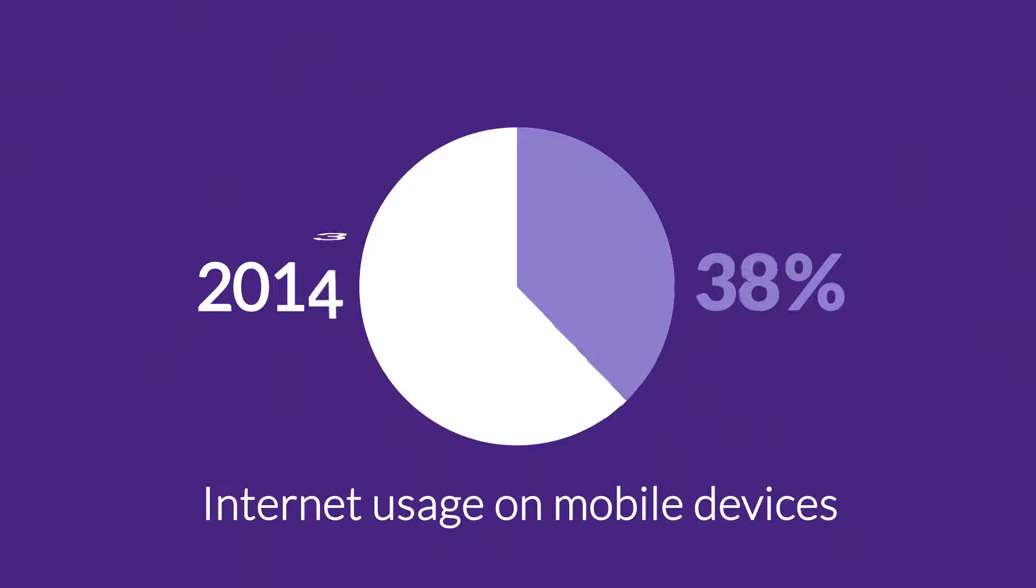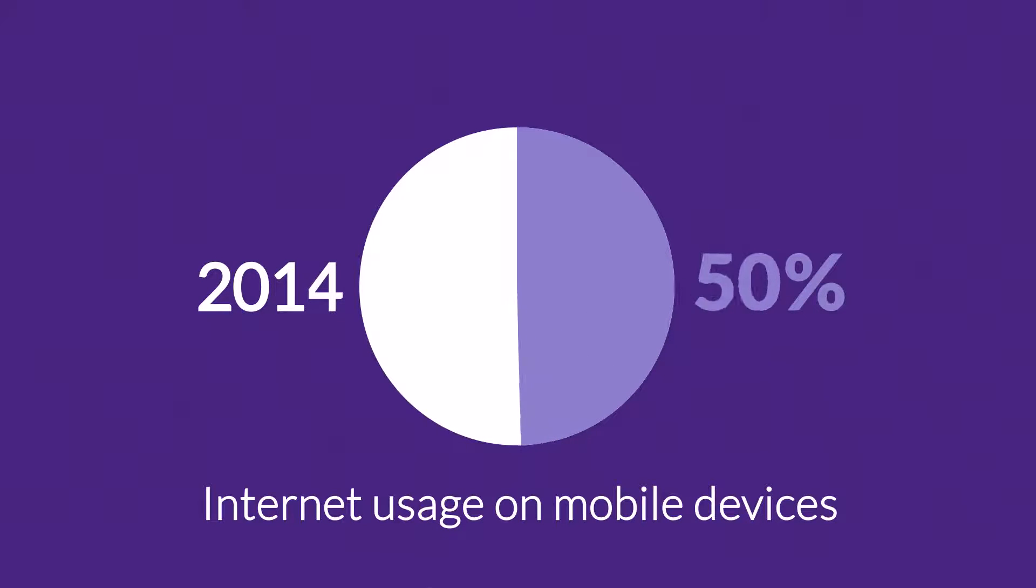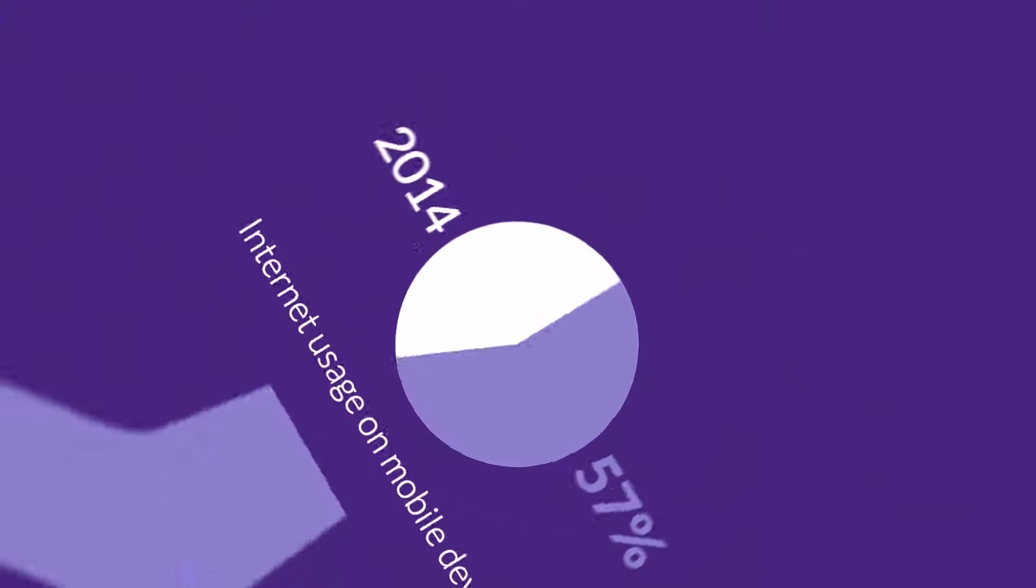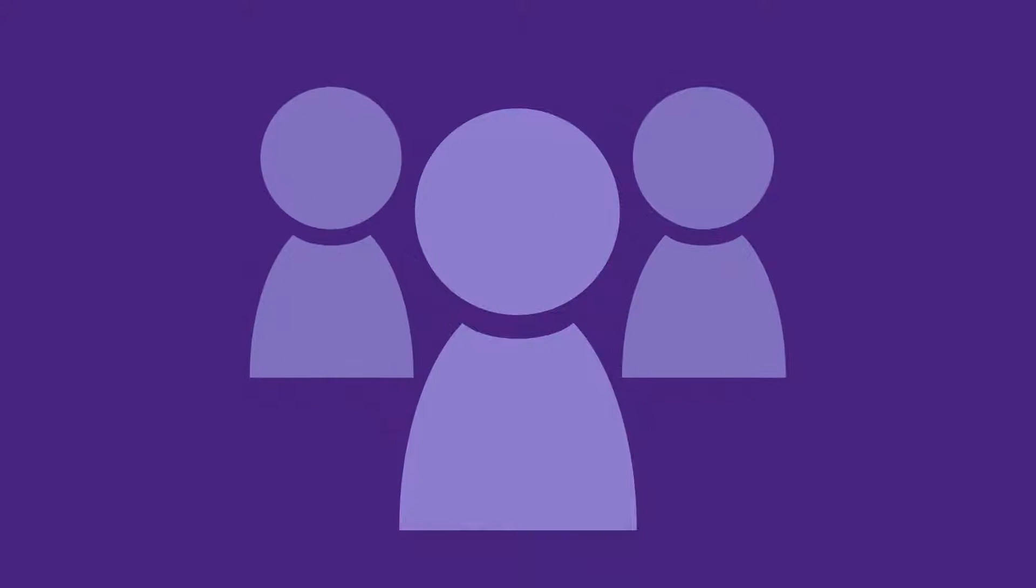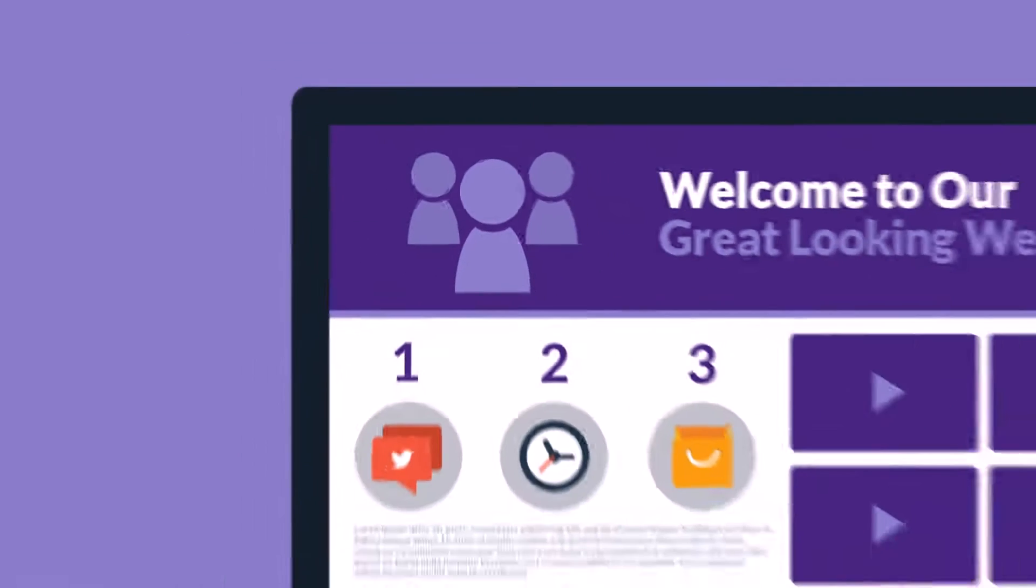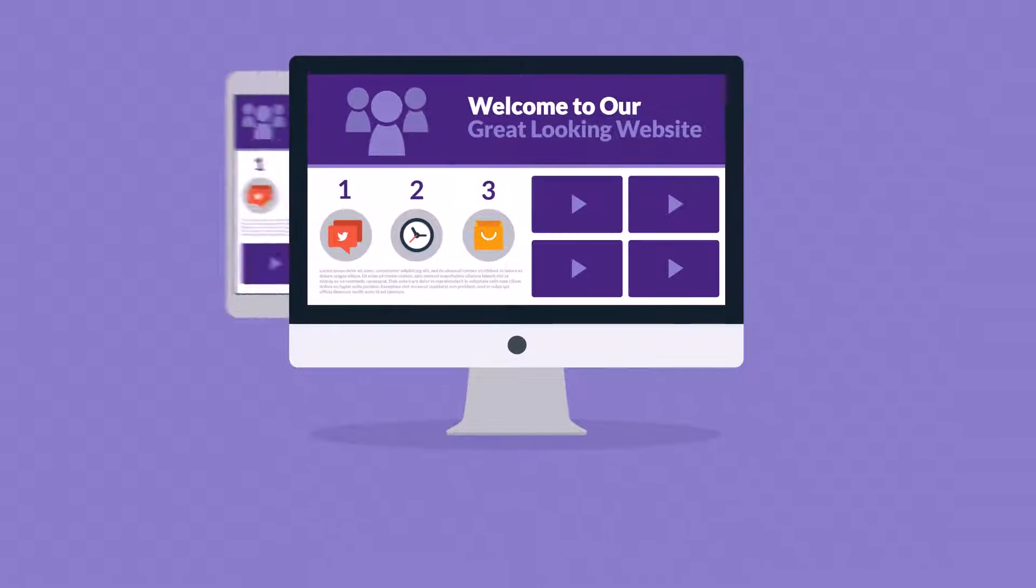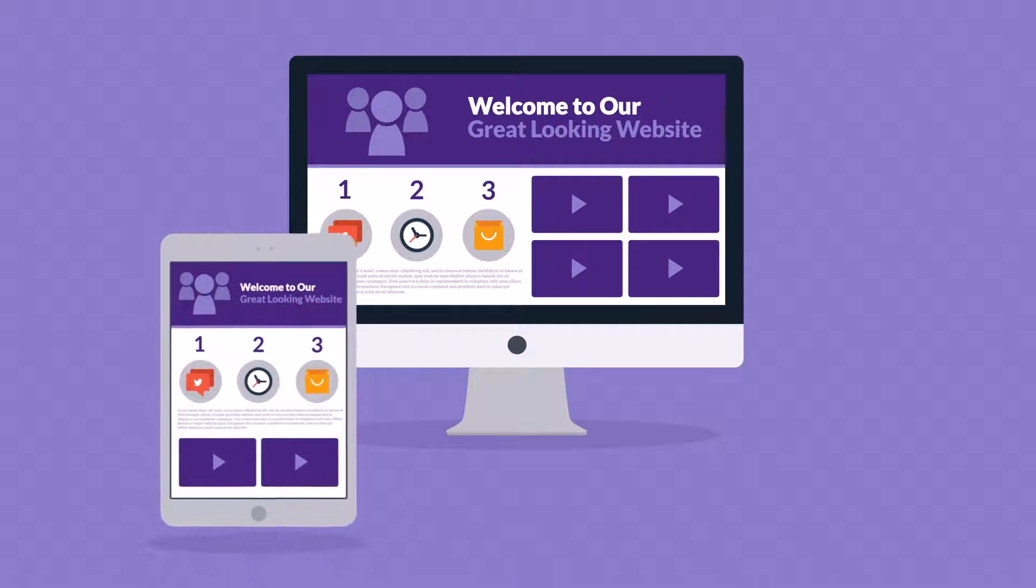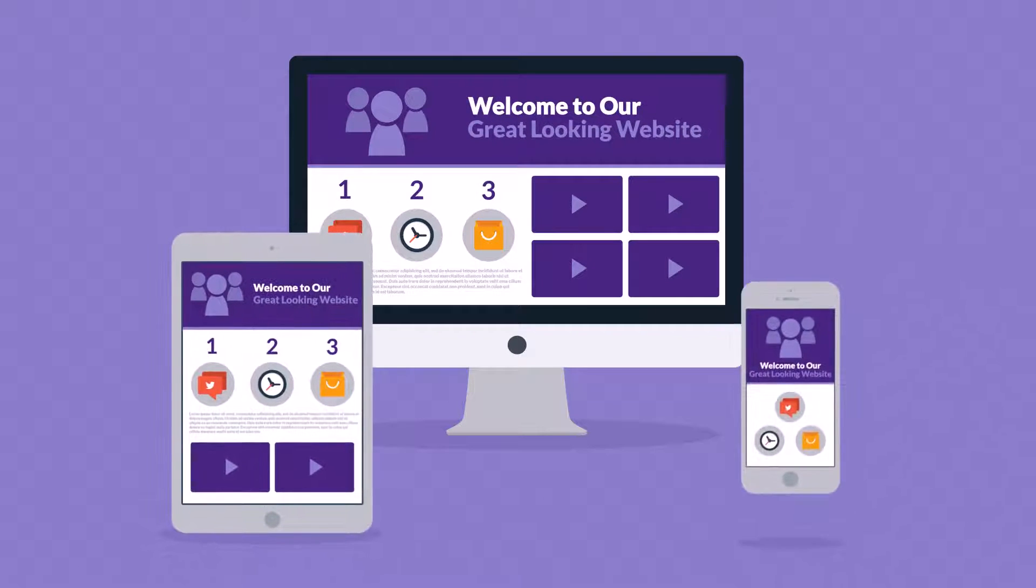So what do all these numbers mean to you? Well, it means that if you don't want to lose any potential clients, then you need a great-looking website which is also optimized for mobile browsing.